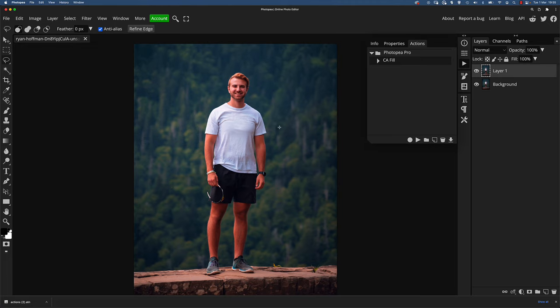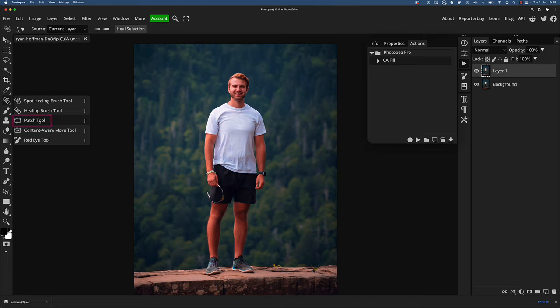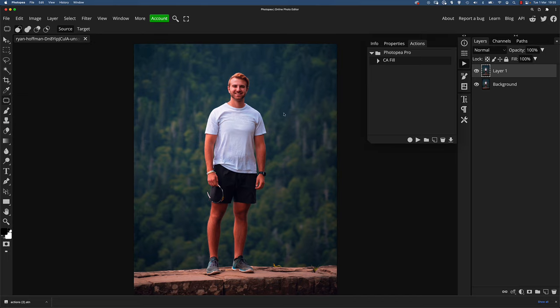So what I'm going to do is press J, and actually I'm going to go over to the menu because J is the shortcut for the Spot Healing Brush tool, the Healing Brush tool, Patch tool, et cetera. For this, I want the patch tool. So just scroll to that and choose the patch tool.